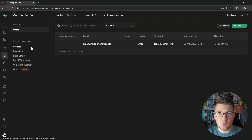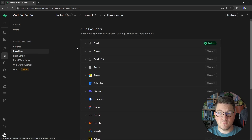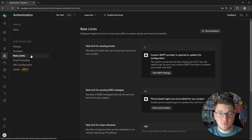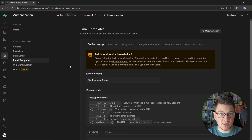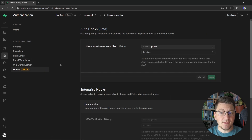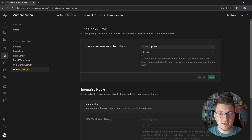You can define custom policies for row-level security, which allows you to integrate with the Supabase database feature. You can also configure your social authentication providers — right now I only support login with email and password, but you can enable the many social providers that Supabase integrates with. You can also configure rate limits, email templates sent to users such as a confirmation email, and redirect URLs. A beta feature that is very interesting is authentication hooks. An excellent use case is customizing the access token by introducing additional claims — the function you provide is a database function you can run to customize your JSON web token.